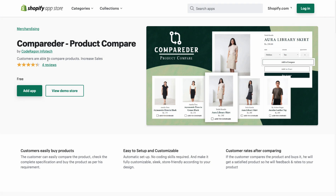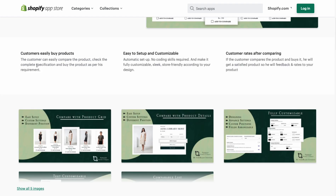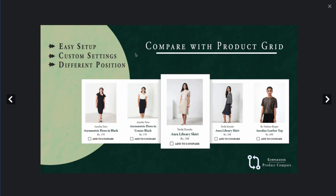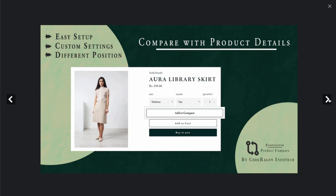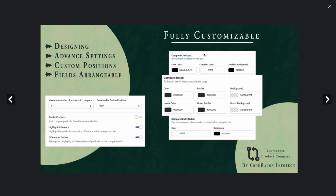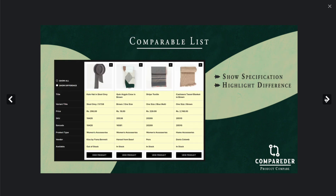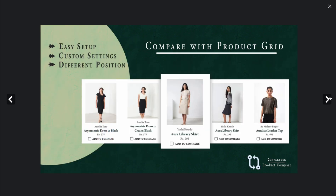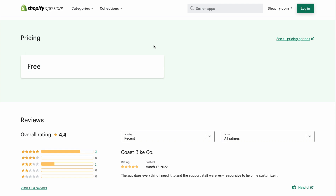The second app we're going to look at is a little newer with only four reviews, and it's called Imperadier Product Compare. In terms of key benefits, it allows customers to easily compare and buy products, with an easy setup requiring no coding skills. Customers can compare with a product grid, and there are advanced options such as the number of products, compare button colors, checkbox colors, and you can customize the text for each compare option.